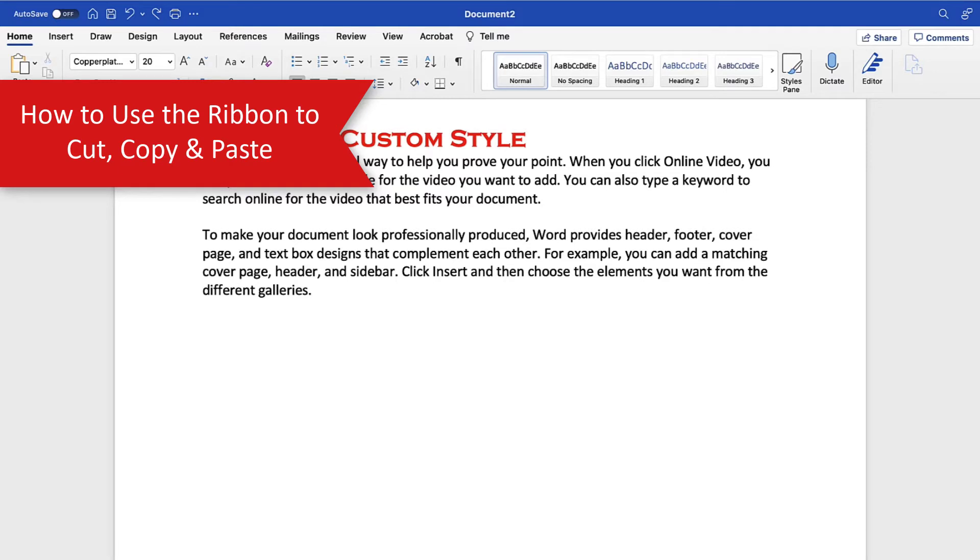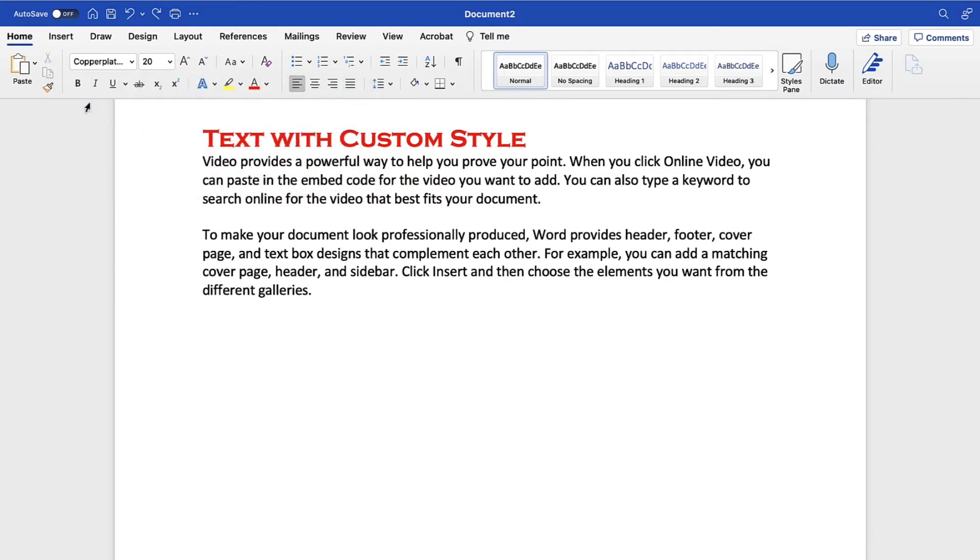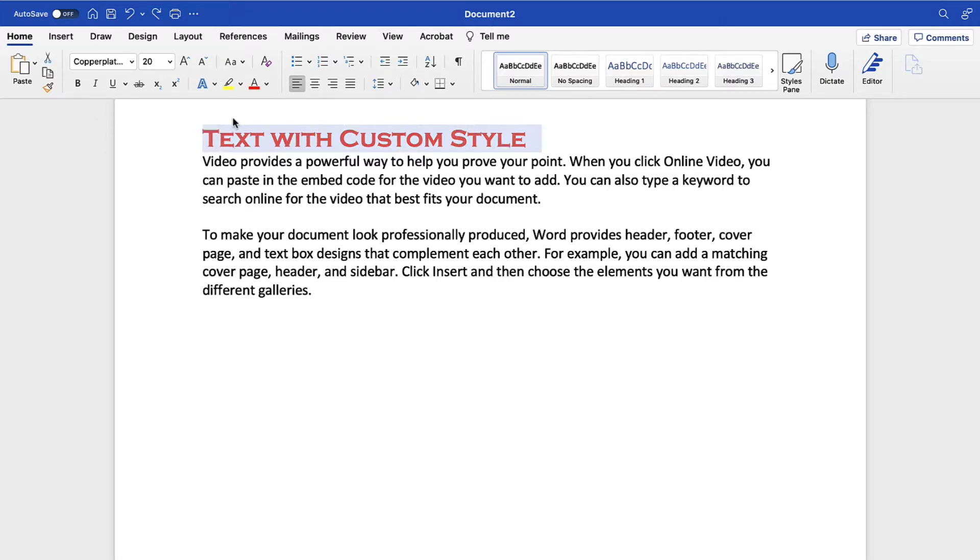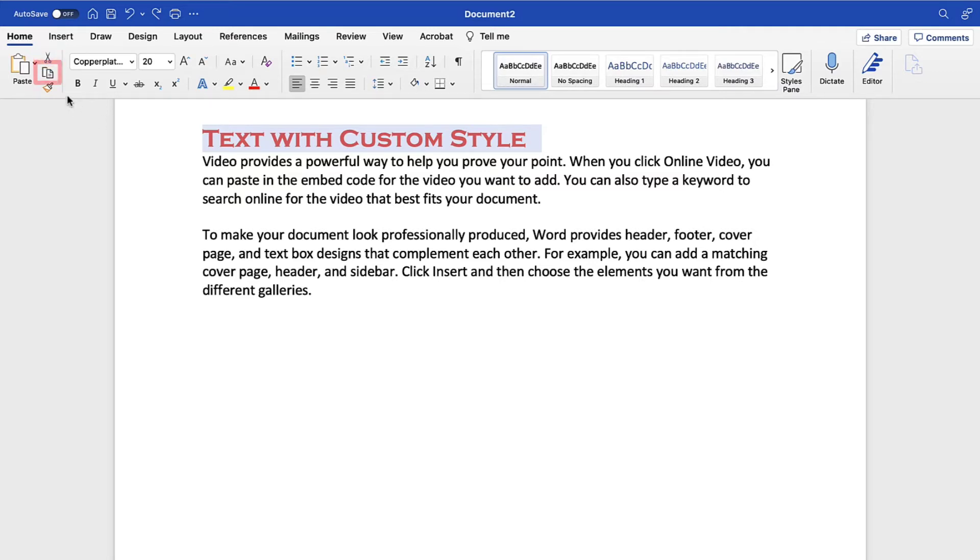The ribbon method requires more steps than the keyboard shortcuts. However, it offers the most customization options for pasting. To begin, select the text or image you want to cut or copy. Next, select the Home tab in the ribbon and then select the Cut button or the Copy button. Your text or image should now be cut or copied.